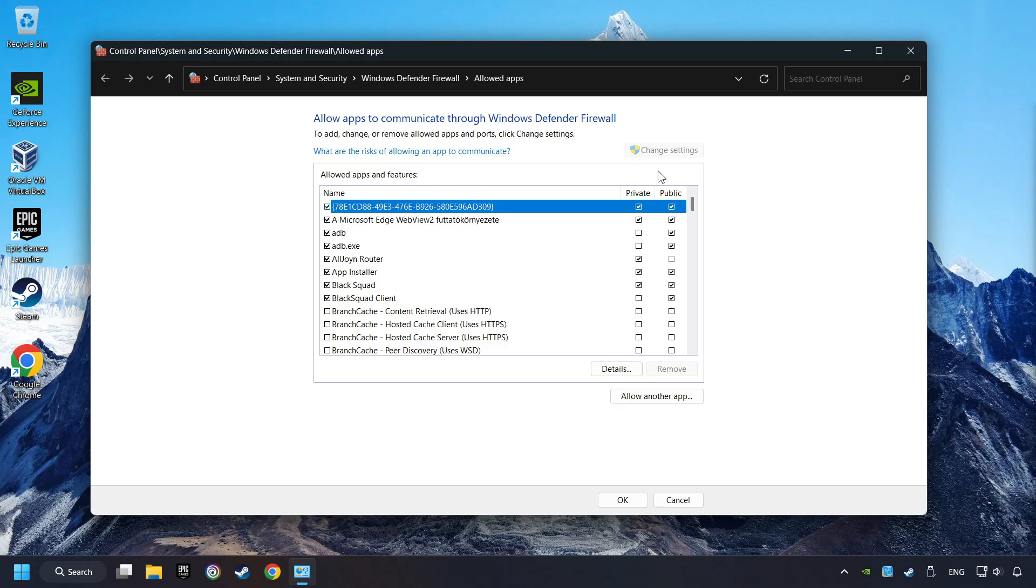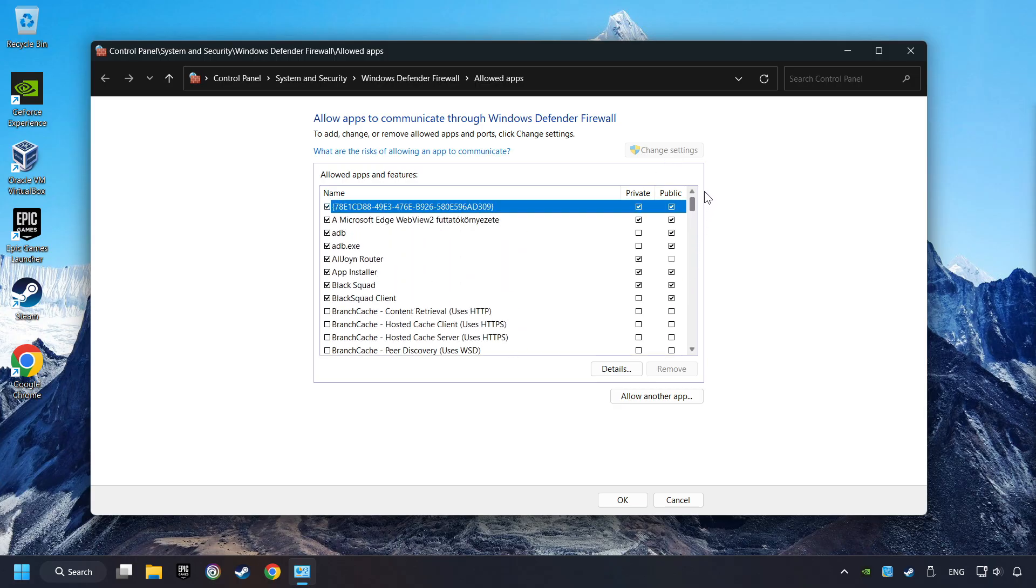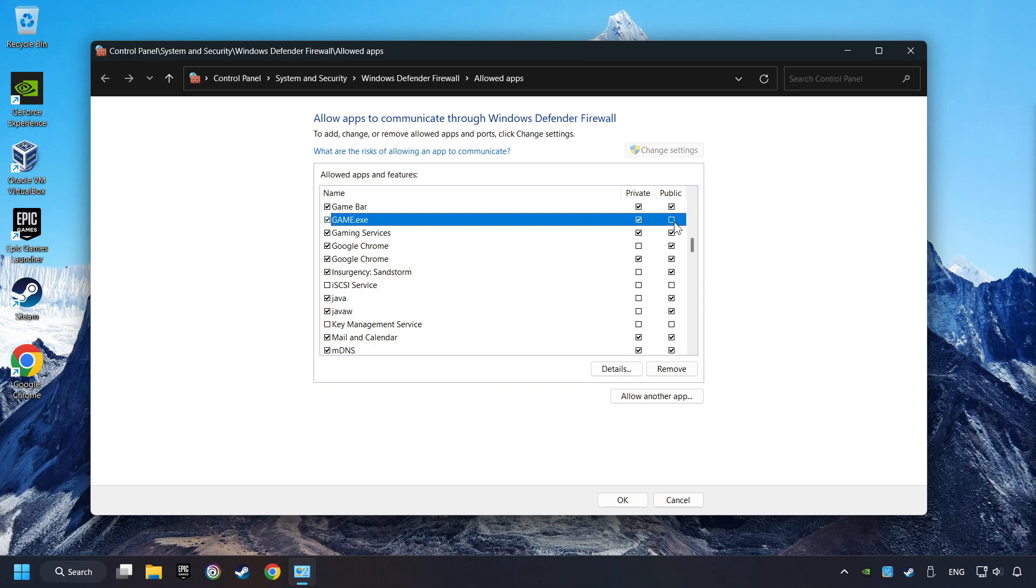Search for the game. If you don't find the game, then add it by clicking on the Allow another app button and add a game. I created a file called Game for this video. Enable the game in the Private and Public Network. And then click on OK.